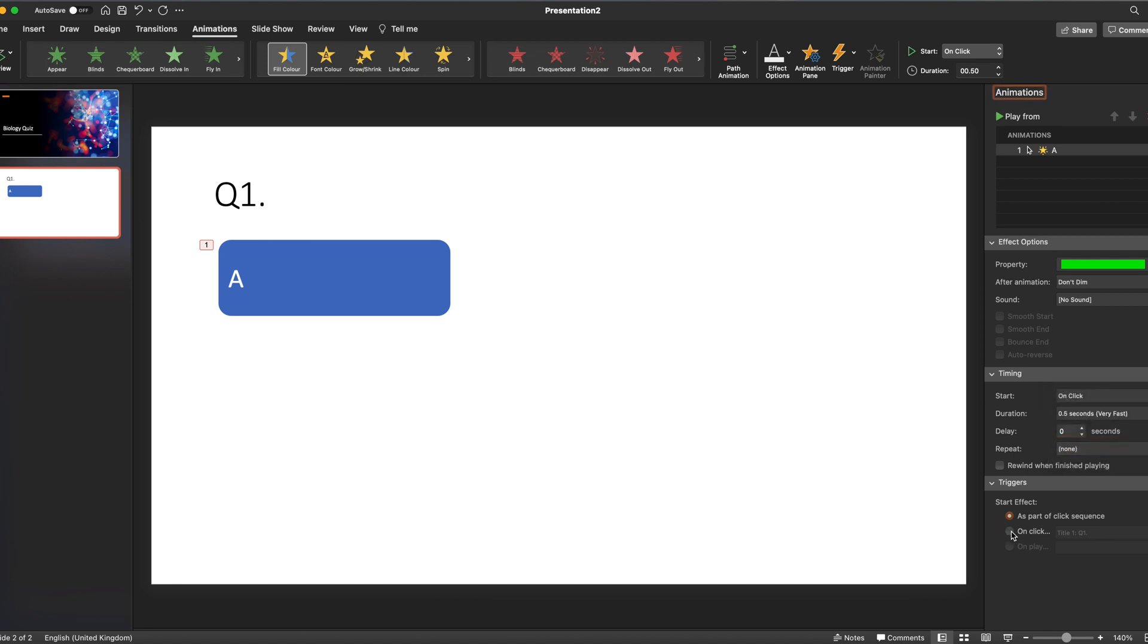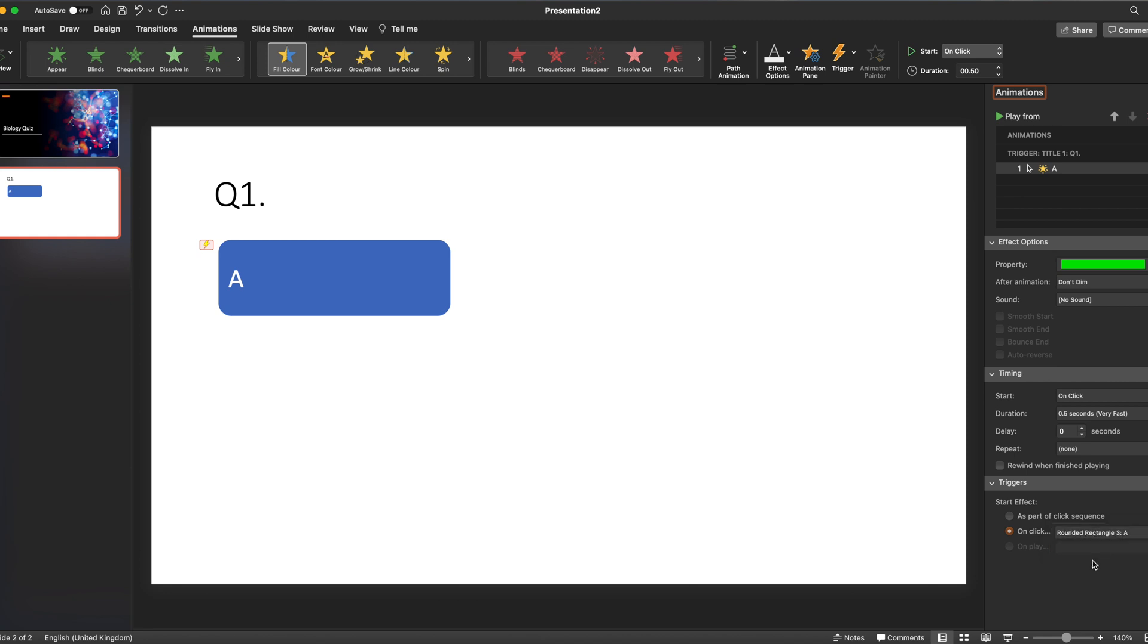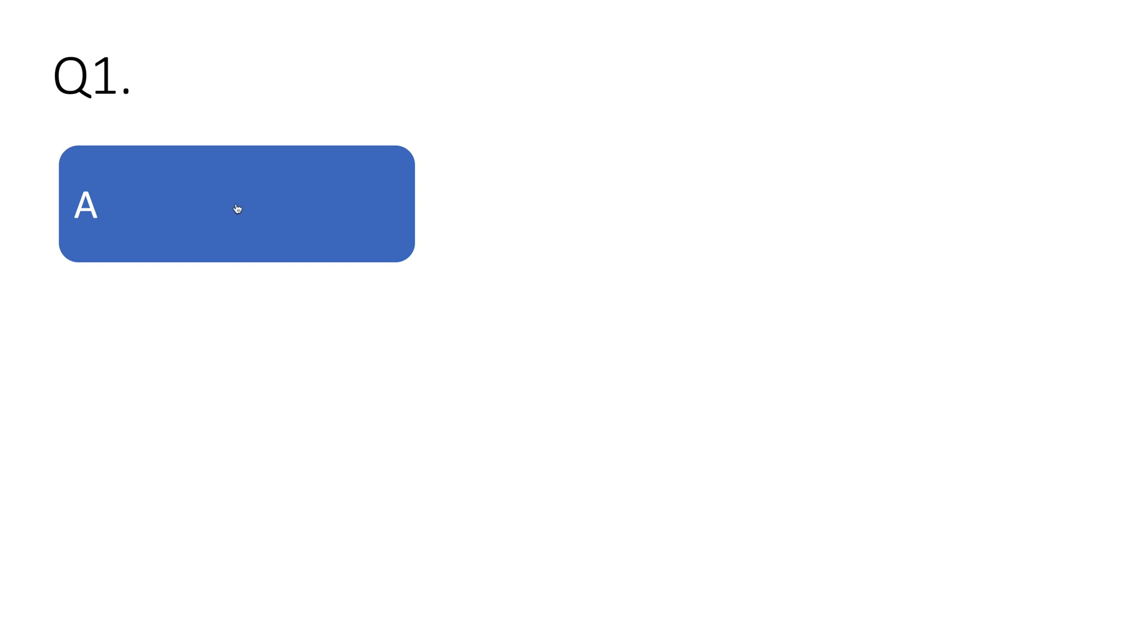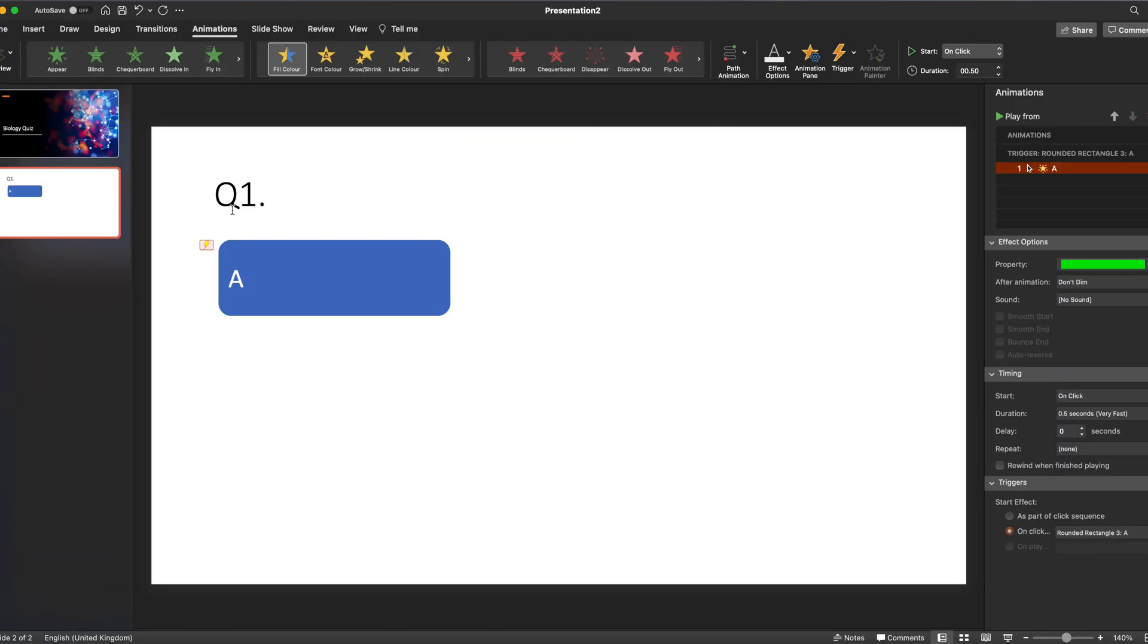As far as start effects, I want it on the click of the specific button. So now if we preview that, imagine we've got four of these. When the student clicks on that, if that's what they think is the correct answer, it goes green to signal that they've got the answer correct.